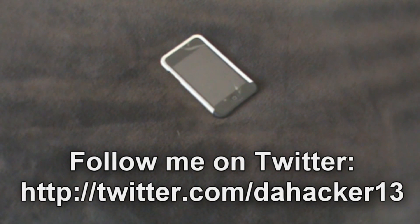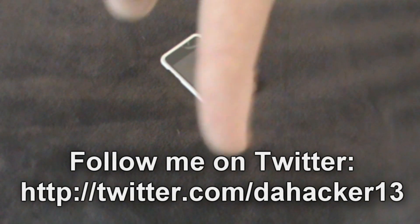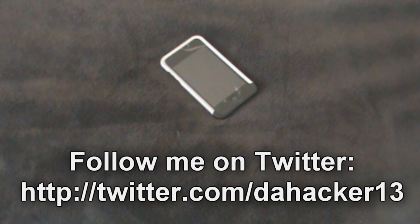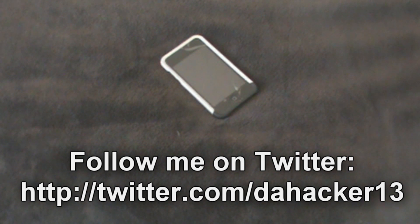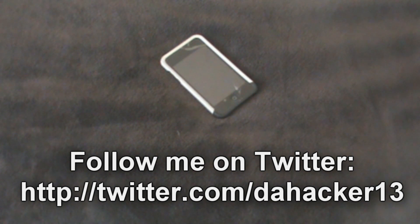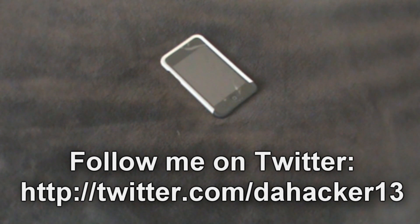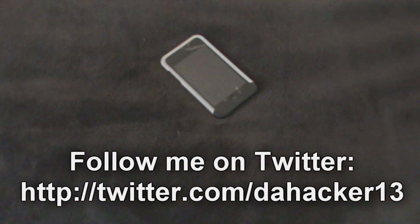But before we get to the demonstration and tutorial, I just want to remind you to please follow me on Twitter if you aren't already. There'll be a link right down below at the very top of the description. Click that link and it'll redirect you to my Twitter account. Now that we've got that out of the way, let's get on to the actual tutorial.